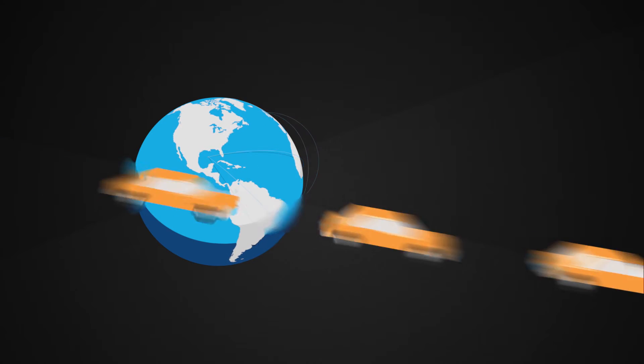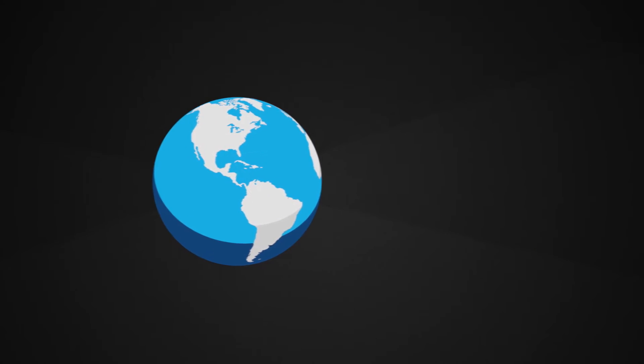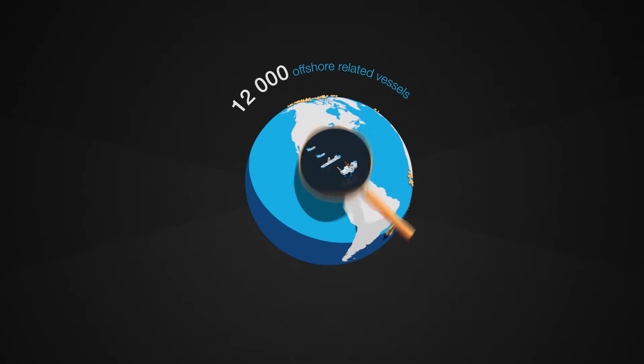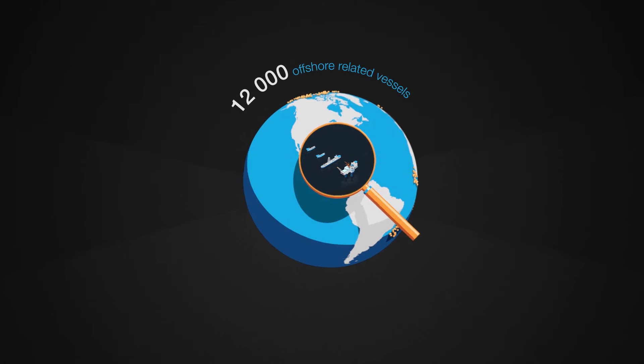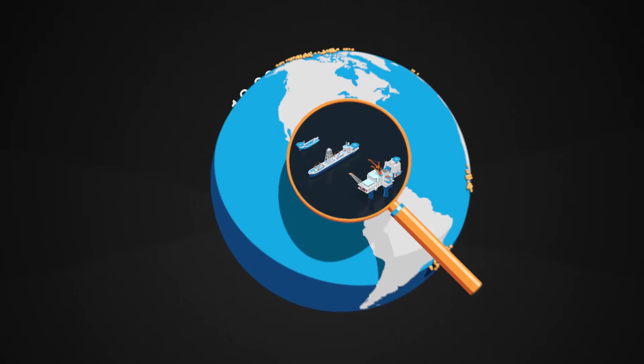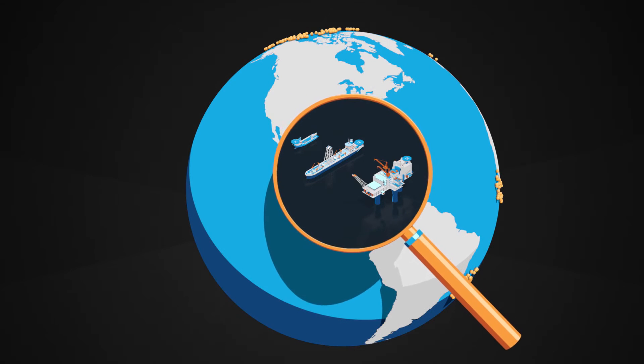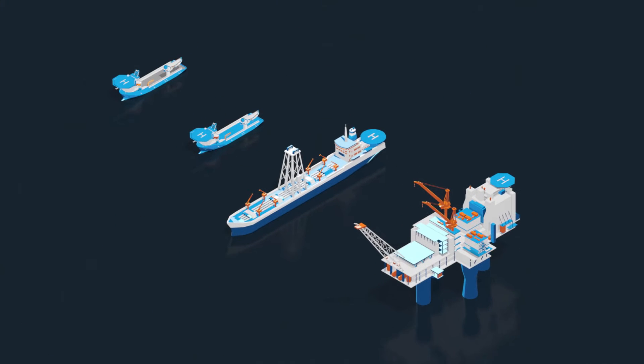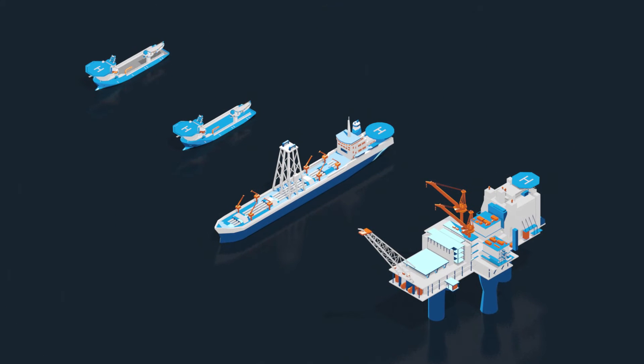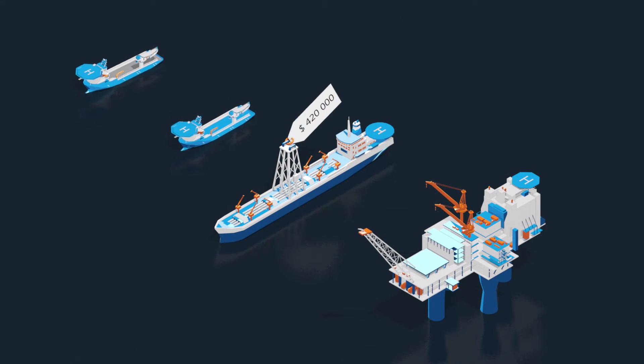In 2013, there were 12,000 offshore-related vessels operating 24-7 worldwide. On average, the daily rate of a drill ship is US$420,000.